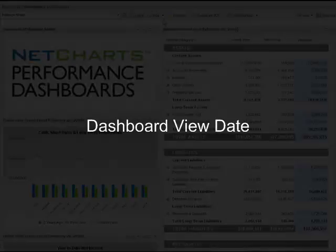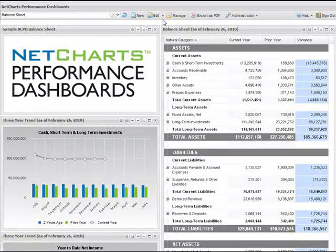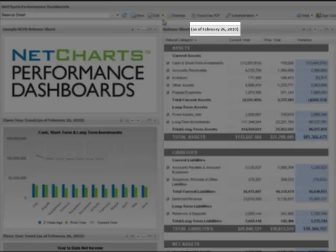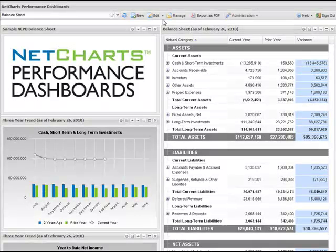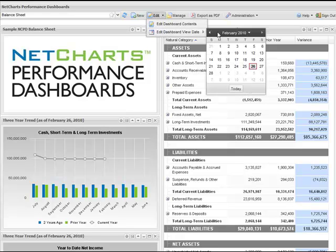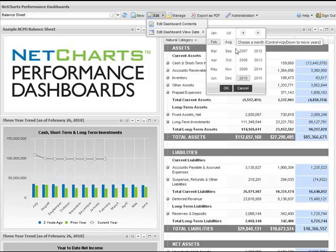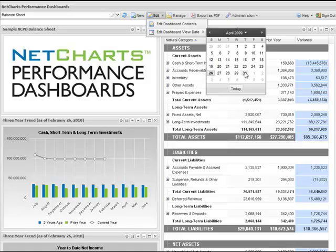NCPD dashboards have a variable view date, a feature that allows users to look at data from any point in time. Here, for example, we are looking at a finance dashboard with a view date of February 26, 2010. Current and prior year-to-date values are all based on this date. When the user changes the view date, NCPD automatically refreshes the dashboard with data relative to that new date.